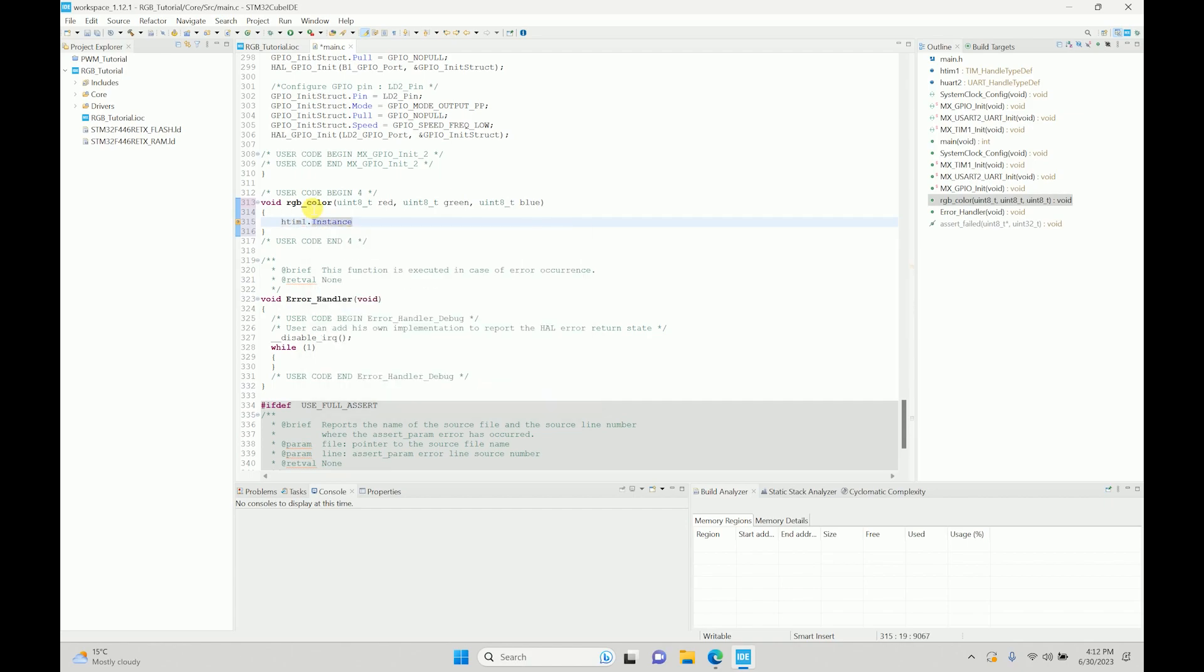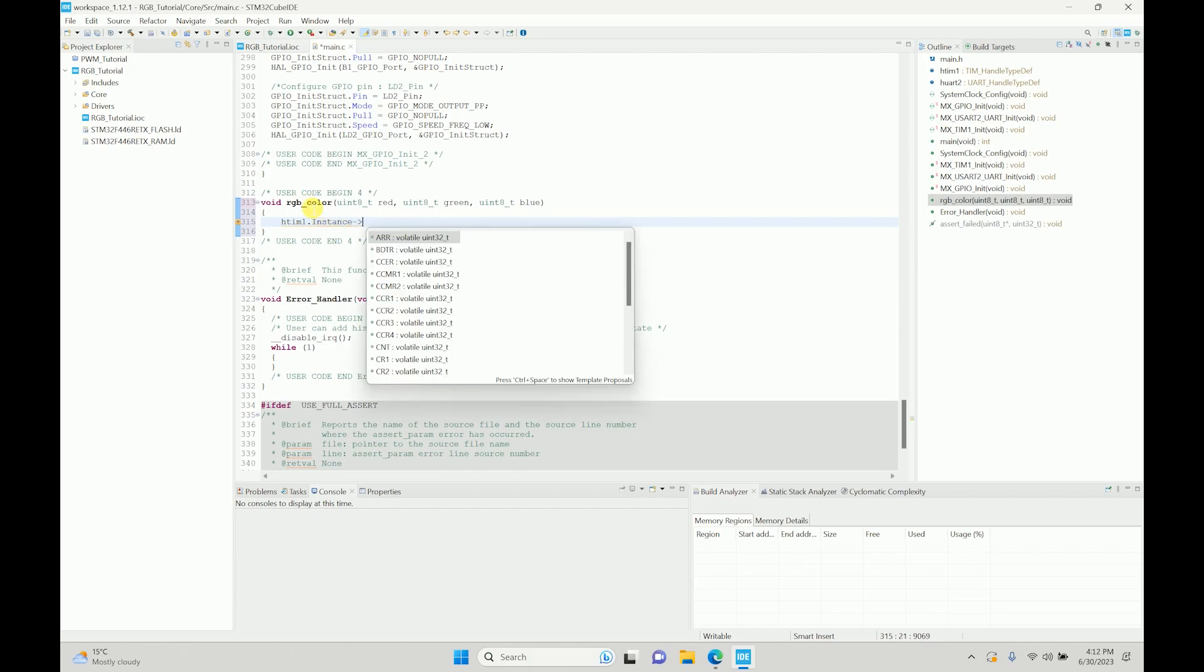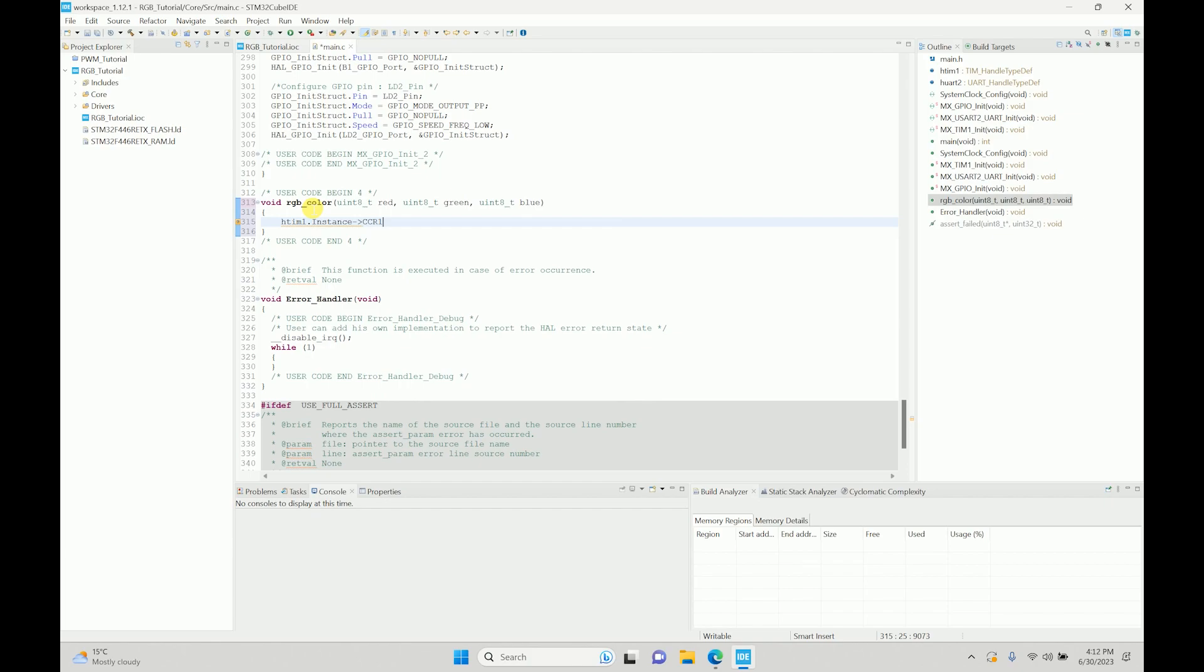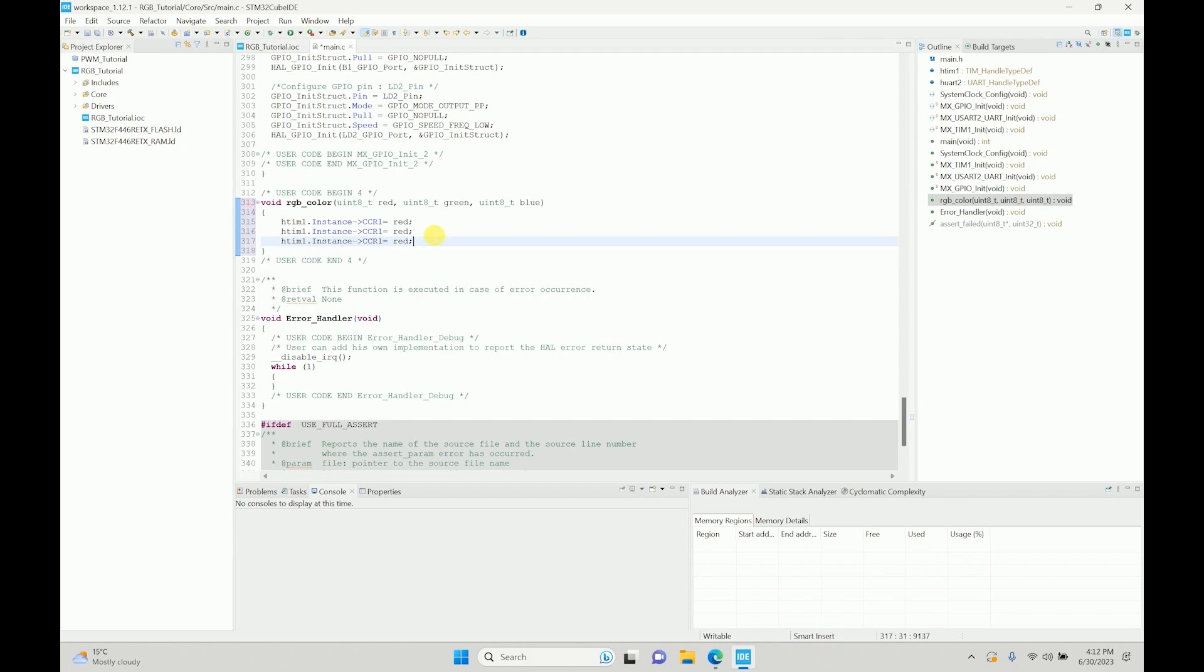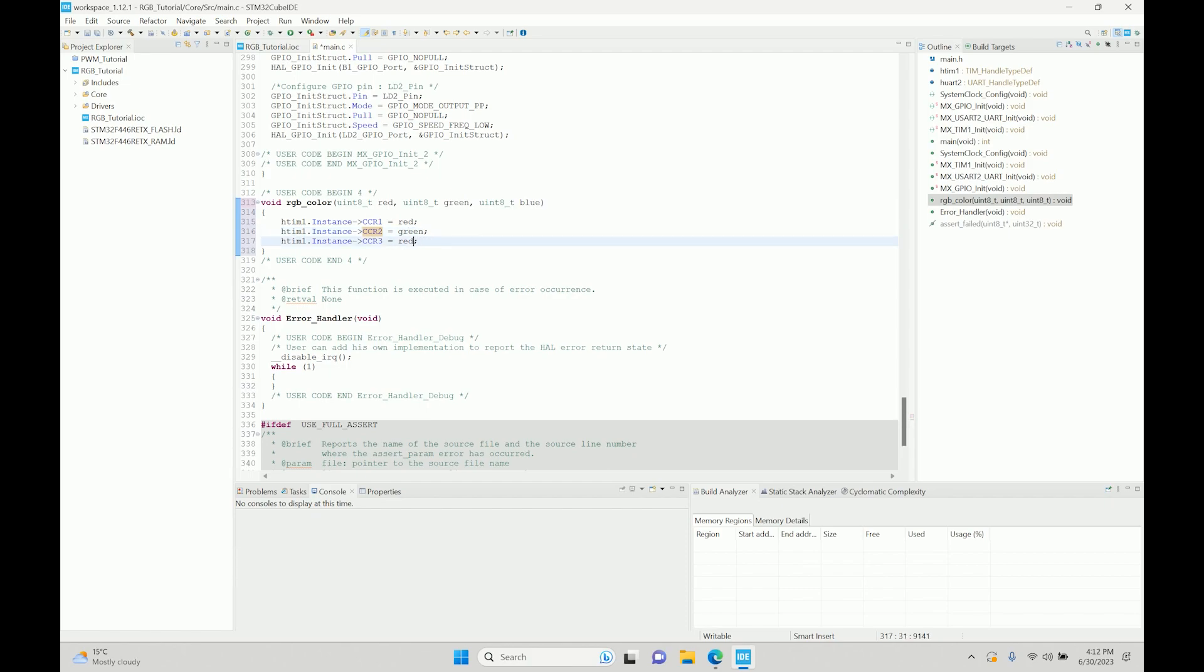After reading that, what it will do is - this is basically nothing but a typedef internally that allows you to control a specific timer channel. So we need CCR1, this will basically control the first channel, and then we'll have red over here. The same way we can have for other ones as well. So it will be channel 2 and channel 3 over here, and then it will be green and it will be blue. So we have our function ready.